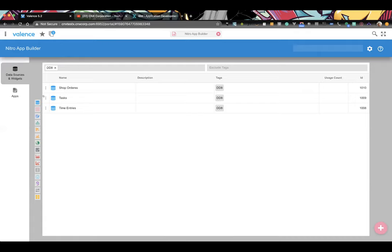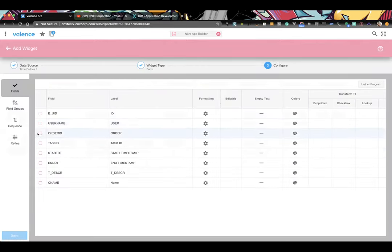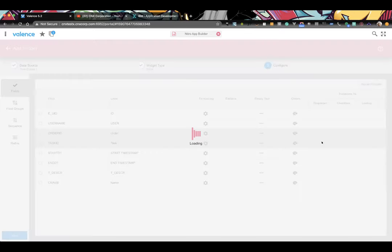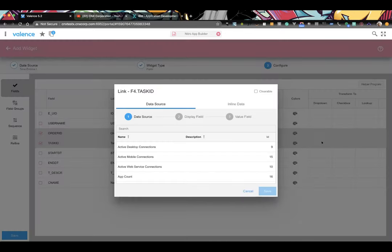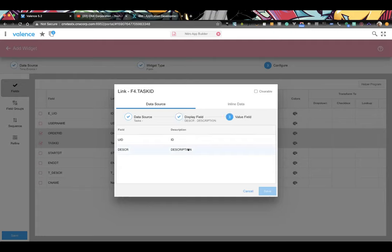Now we create the first form for starting the task. We have the order and the task fields. For the task we make it a dropdown tied to the tasks data source we just created, so the user can get a list rather than just see it by ID. The display field is going to be the description, the value field is the ID.